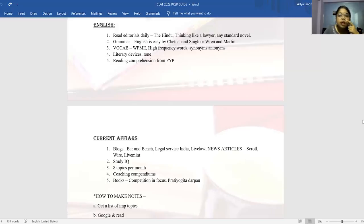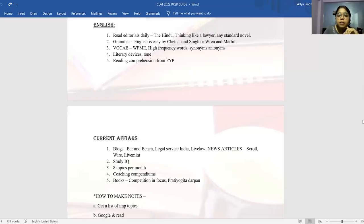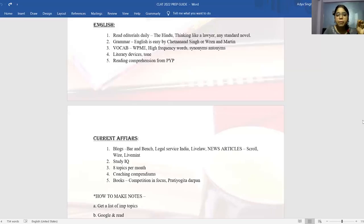For literary devices and tone, there are great YouTube videos on these topics — watch them, make notes, and ensure conceptual clarity so you can revise at the last moment. These are theoretical questions and you'll only get them right if you remember the rules and terms exactly. For practicing reading comprehension, past year papers from ILAT or CLAT are a great way to practice — you don't really need to buy a separate RC book.